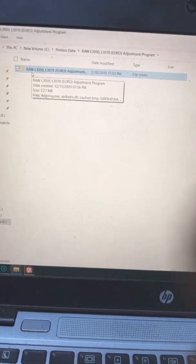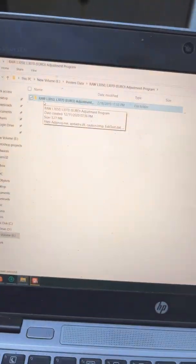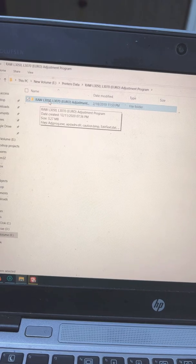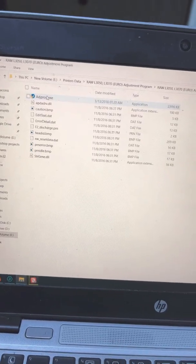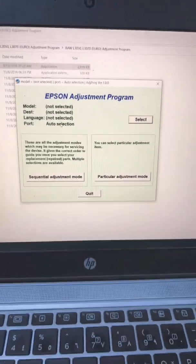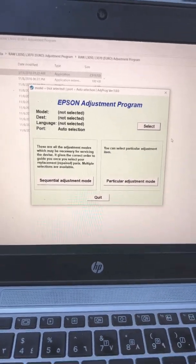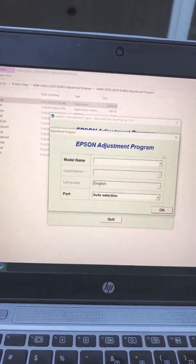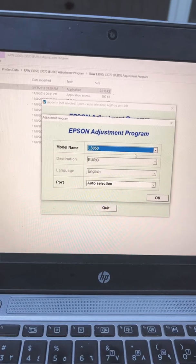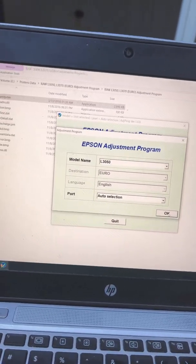Epson Reset Tool for L3050 or L3070 version. Disable antivirus before you run it. Double click on the program. You will see the screen. Click on select and select your printer, L3050. Leave everything as is and press OK.